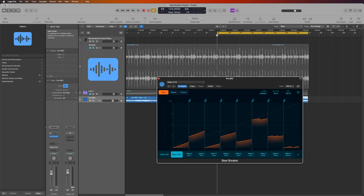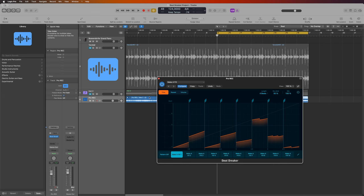So here it is, the new Beat Breaker plugin that comes with Logic Pro 10.8. The presets are pretty good and I encourage you to try them out. But I found it a bit difficult to customize them and make your own presets. So I looked into that and found out how to operate it, and I want to share that with you.